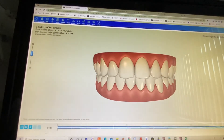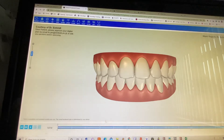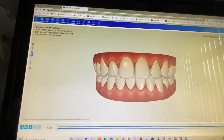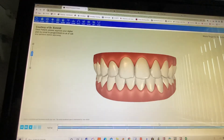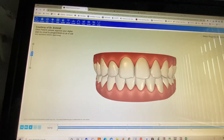As soon as you've approved it, we'll start manufacturing the aligners, and you will also be called by the practice to make the actual appointment for your aligners.